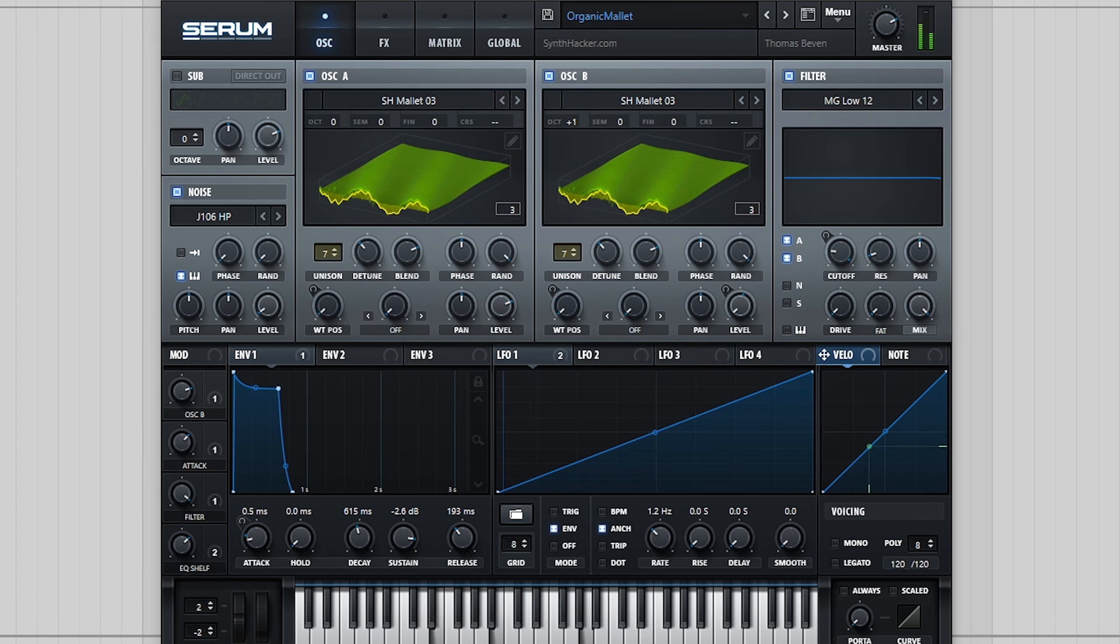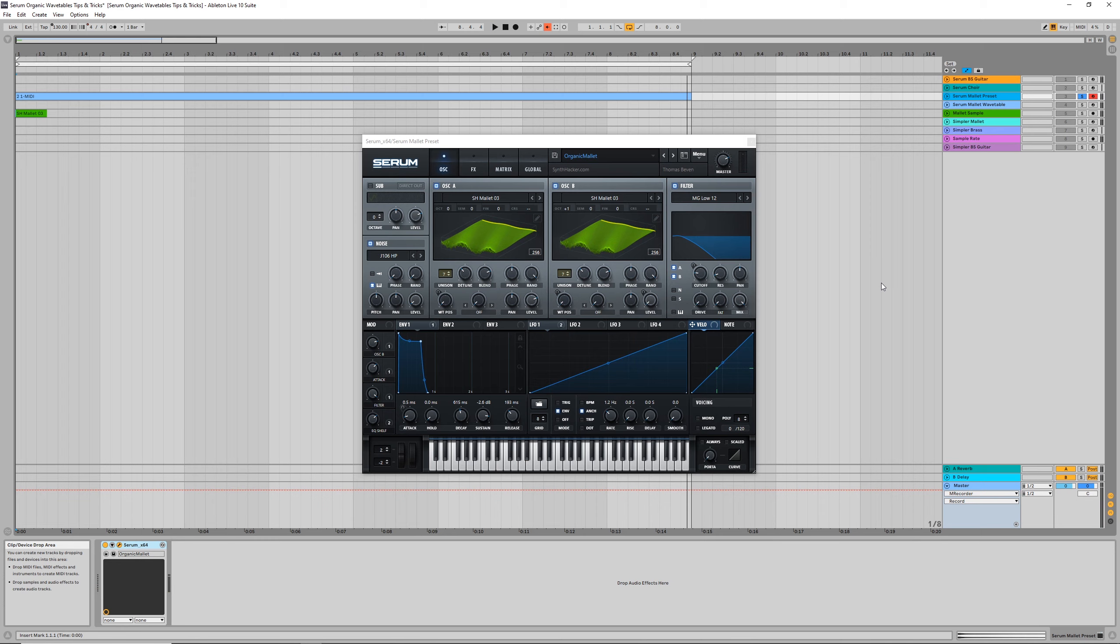Now, although in this example the wavetable sounds very close to the original sound without any messing around in the wavetable editor, a lot of the time this isn't the case, with the result sounding messy and distorted.